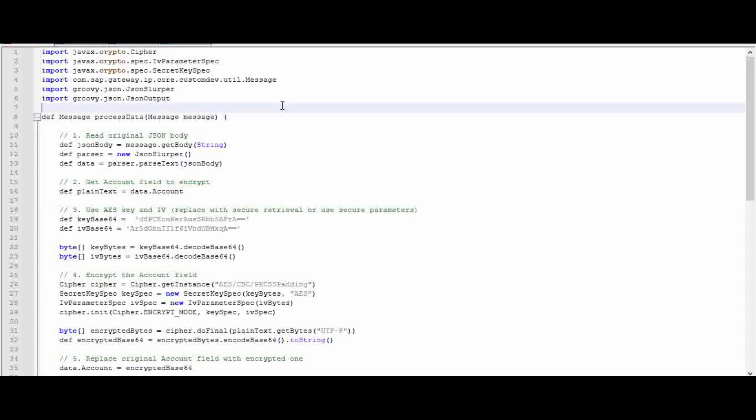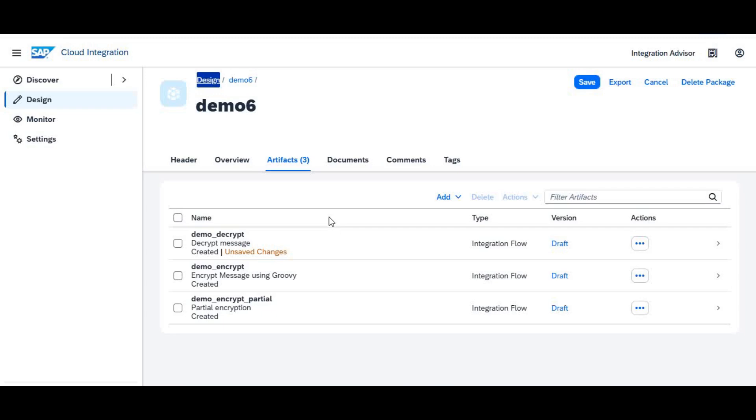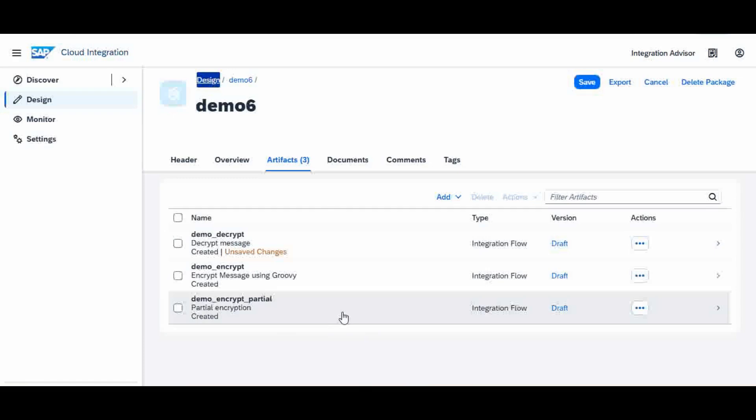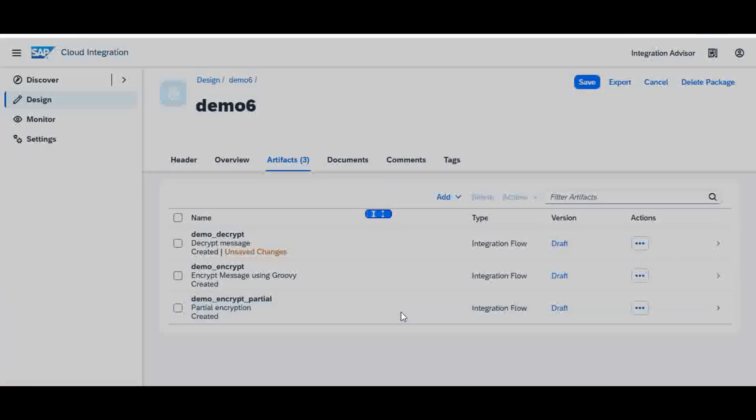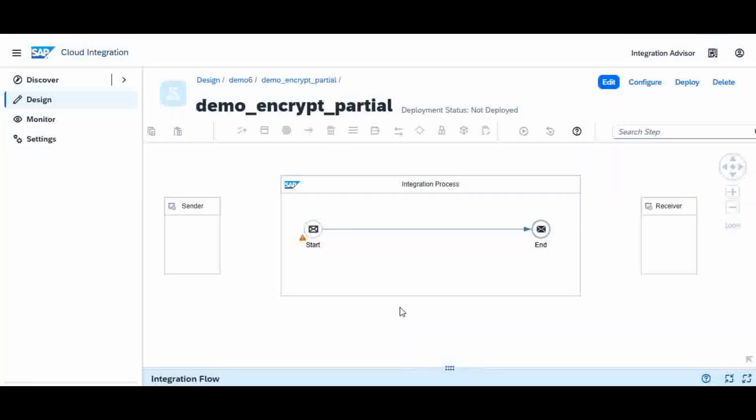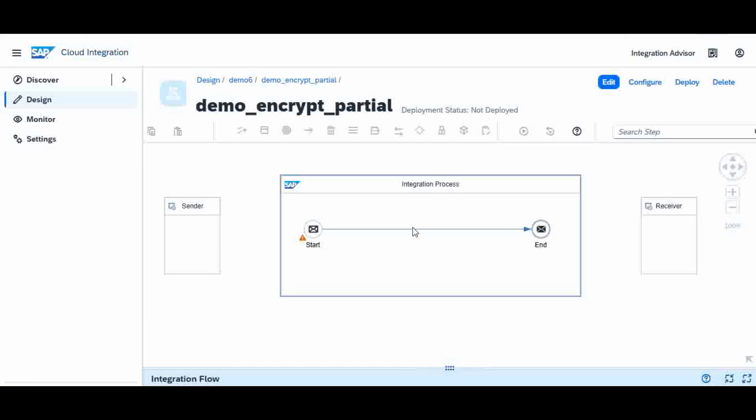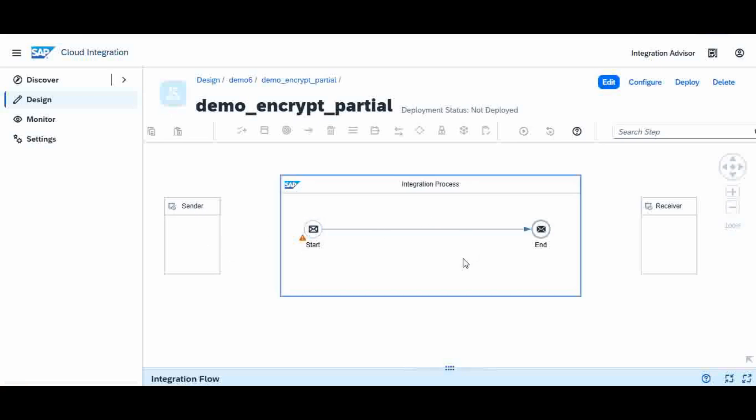I am inside the iFlow now. I already created a template, so I'm going to that. It's a very simple iFlow where we are going to put only the Groovy script. I'm not going to do any HTTPS adapter because I'm going to test it via simulation. I will go to edit.